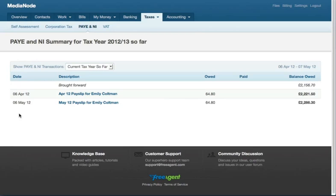If your payroll is straightforward, you can run a simple payroll through FreeAgent. And if your affairs are more complicated, enter figures from another system. Track PAYE and NI liability from your payslips and payments of PAYE and NI to HM Revenue from your bank account.